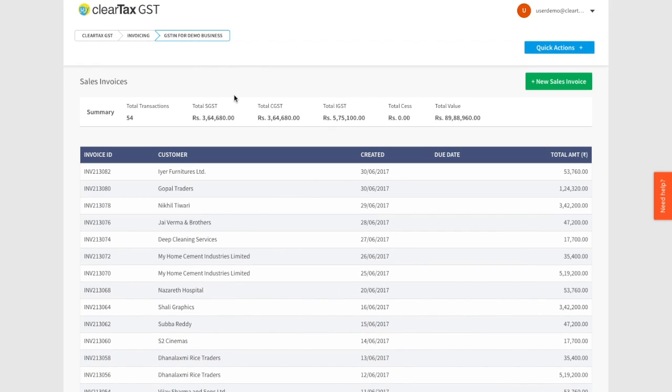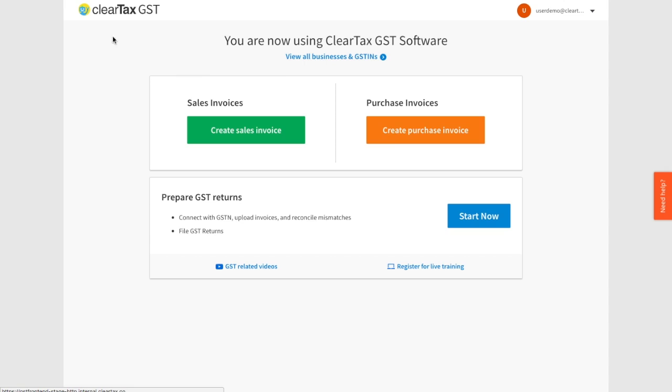Lastly, the process for creating purchase invoices is similar to the process we just followed for creating sales invoices.